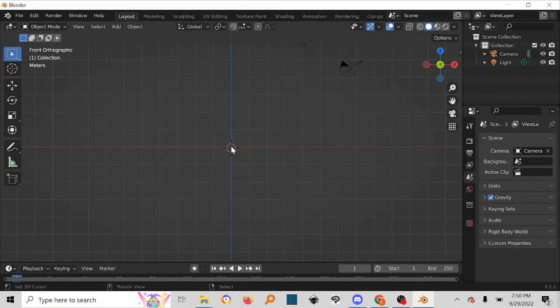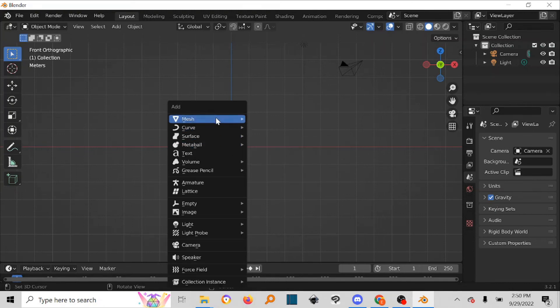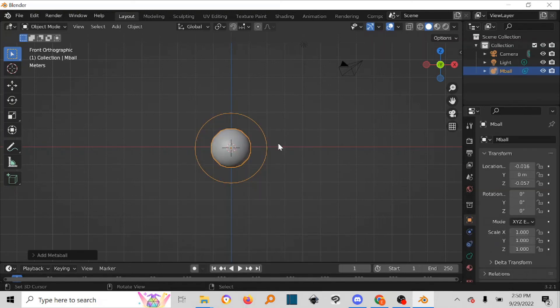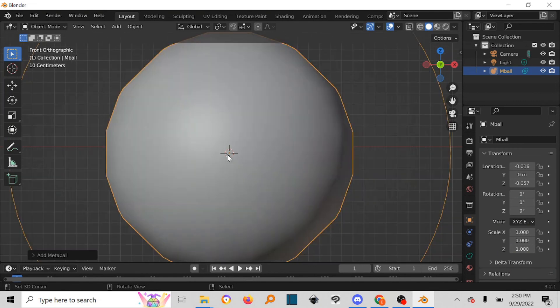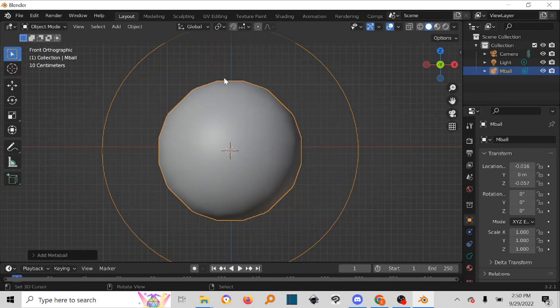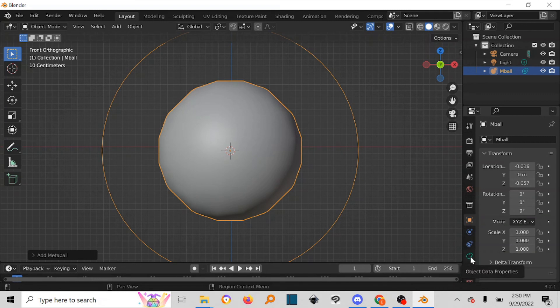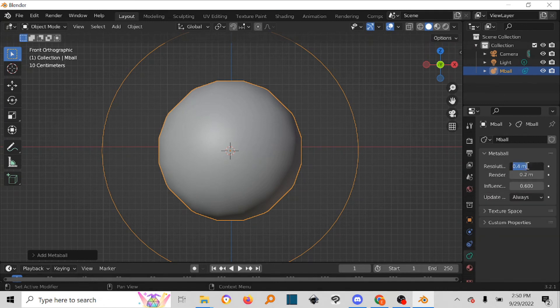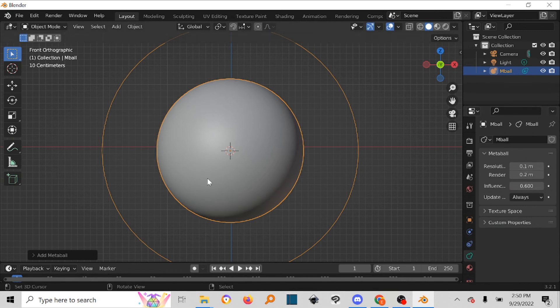I want to talk about how to make the metaball smoother just in case I didn't explain it well. Press Shift+A, then come to the metaball. You might have your metaball having these sharp edges. Come down here to the object data properties, then the resolution. You can make it 0.1 and it smooths it out, simple as that.